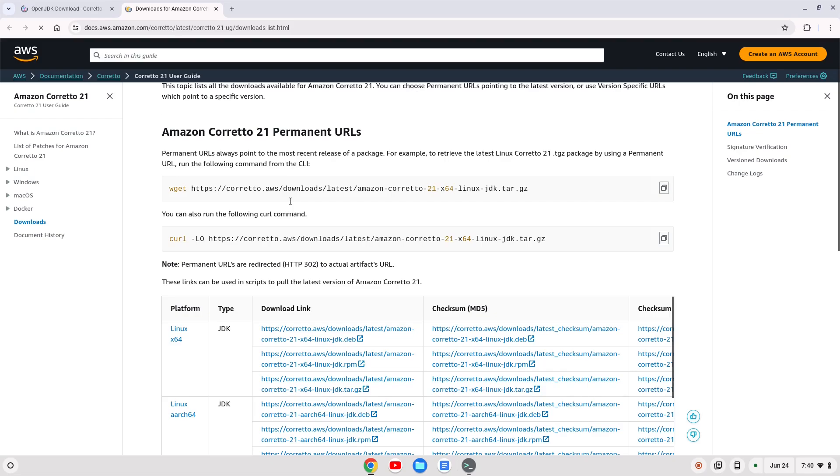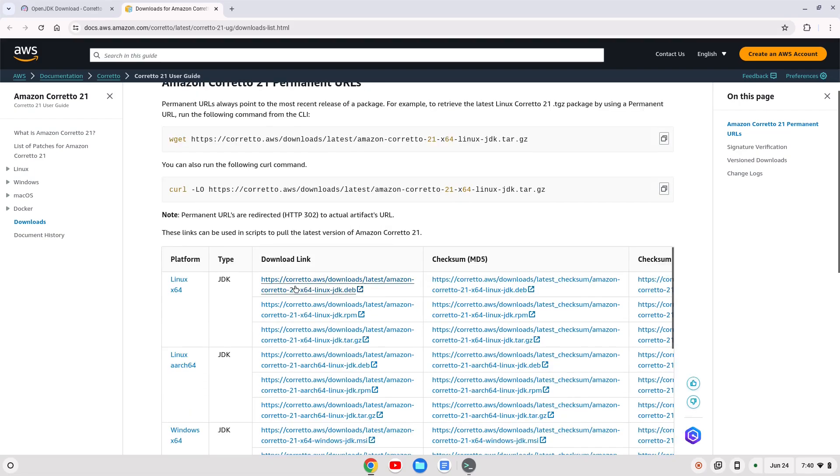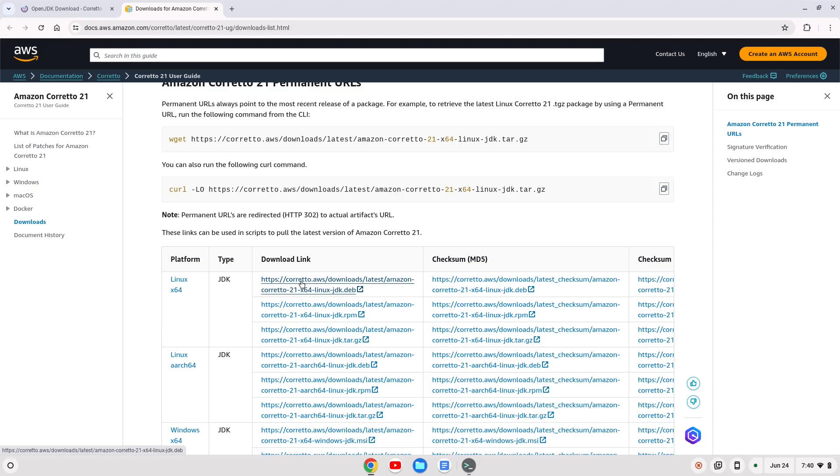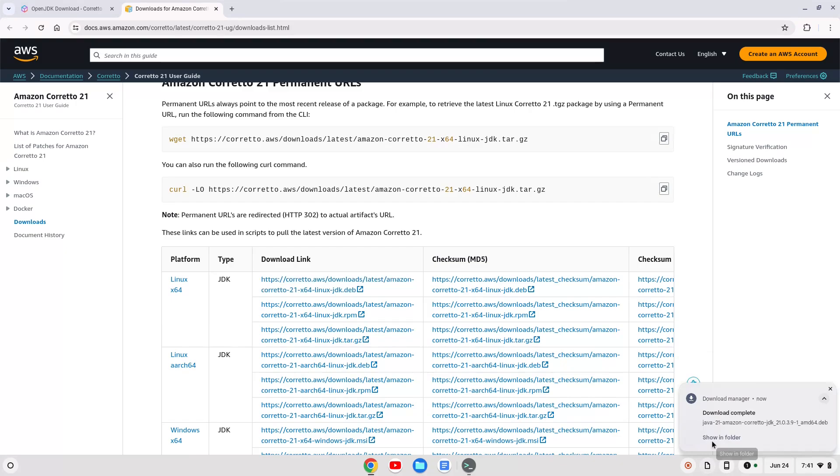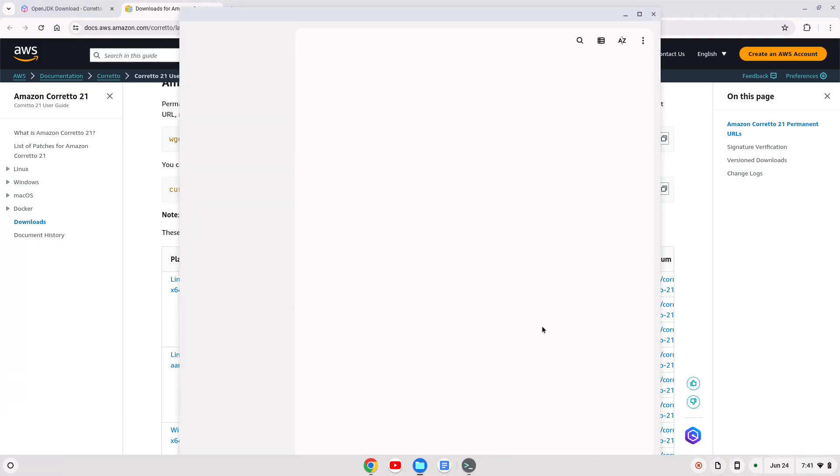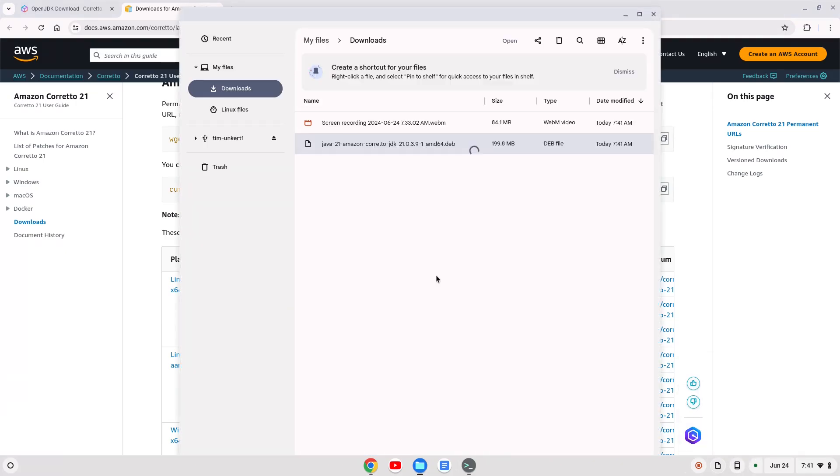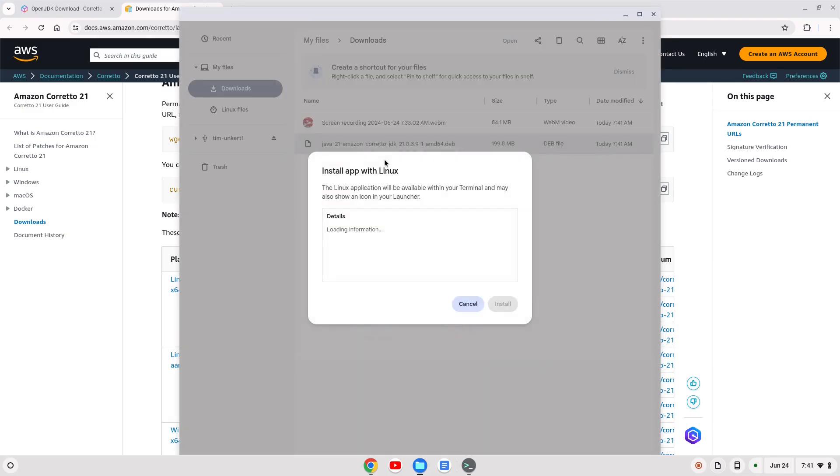And we're going to download this first here, the download link, the first .deb file. This works for AMD and Intel-based Chromebooks. So we'll download that. Okay. I'm going to go to my downloads folder, or click shown folder like I just did, and I can right click this and click install with Linux.